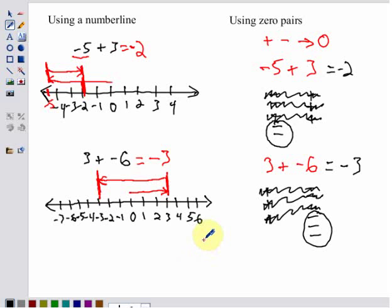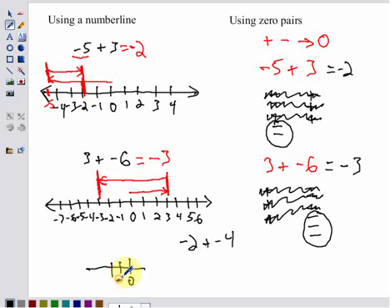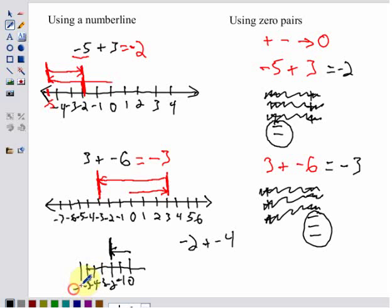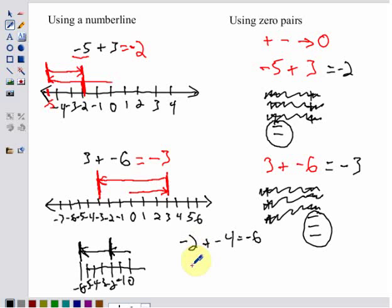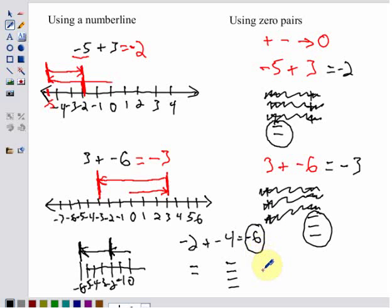Now, think about what happens if we add two negatives, like negative two plus negative four. On a number line, we start at zero, our first move goes to negative two, and then we add another negative four, moving four more in the negative direction to reach negative six. Using zero pairs, negative two is two negatives and negative four is four negatives — there's no zero pair to cancel, so we just count up our negatives: one, two, three, four, five, six. So the answer is negative six.